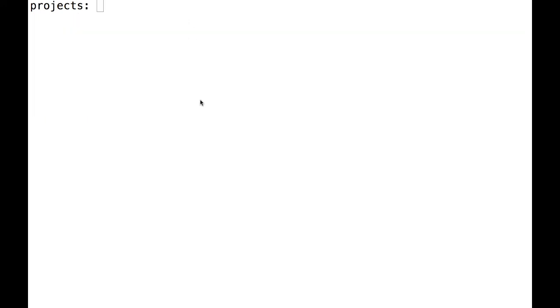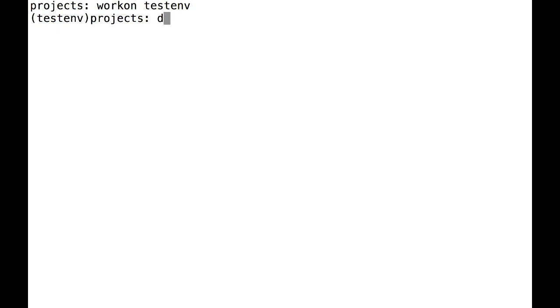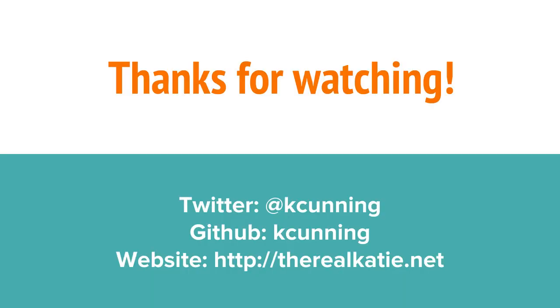If I want to exit my VirtualEnv, all I have to do is type deactivate. To get back in, I type workon and then the name of my VirtualEnv. And that's it.